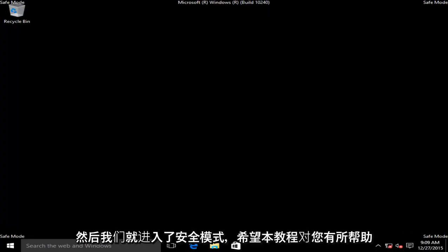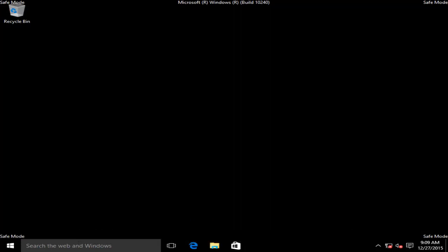And there we go, we are in Safe Mode. So I hope this tutorial helped you guys out, and I will see you in the next video. Goodbye.